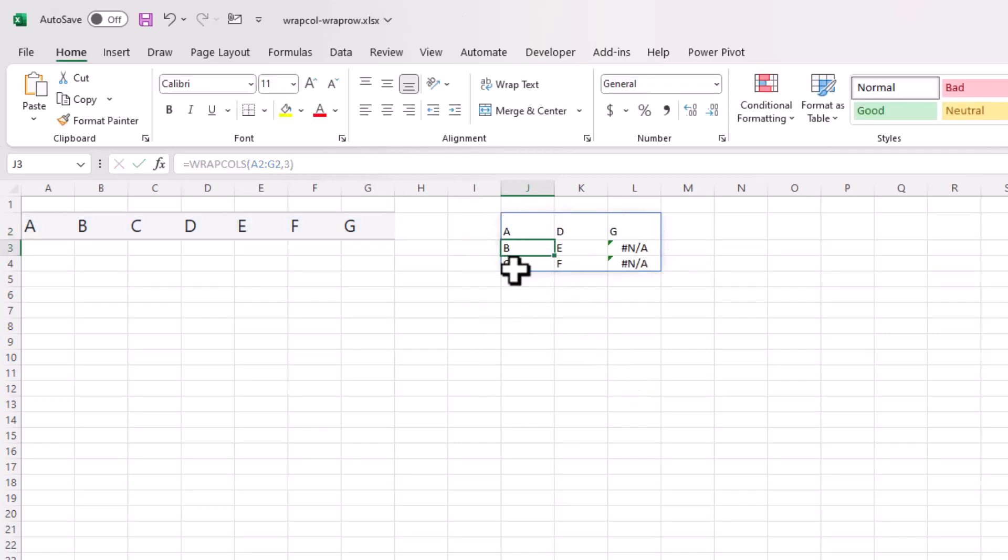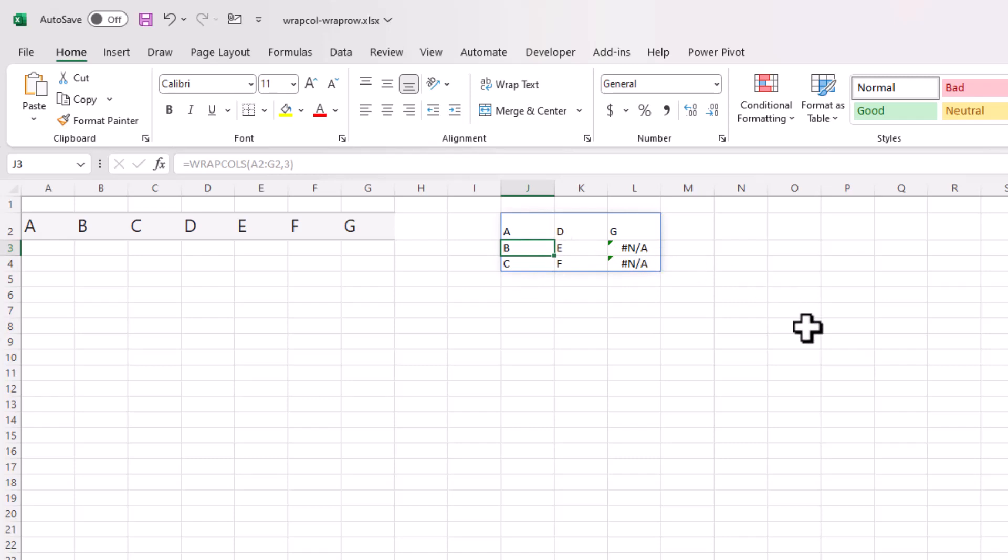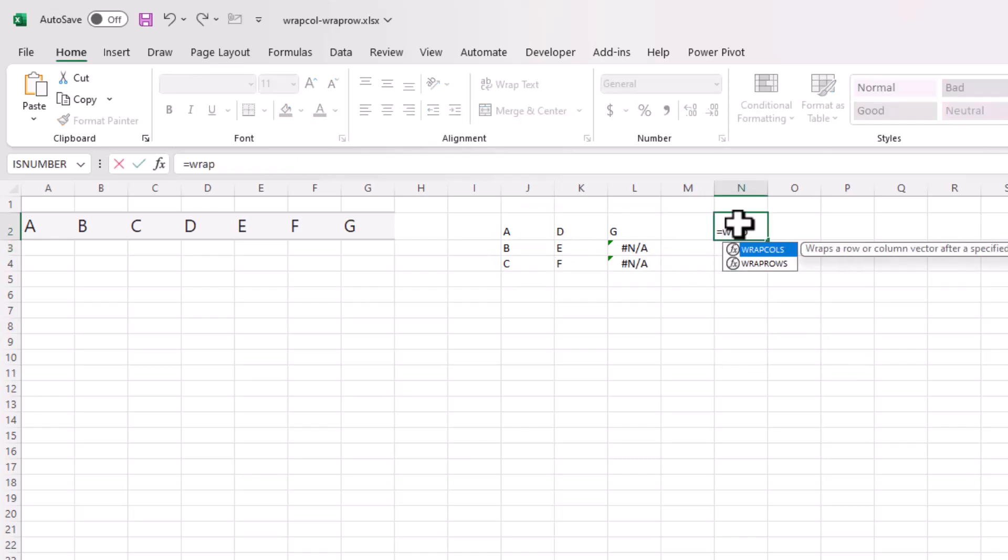And it's on A, B, C, D, E, F, G. And then you've got these NAs because it's wrapping three values at each column, but it's missing those. And if you didn't want to see these NAs, what you can do is you can put some padding there. So it's called padding.